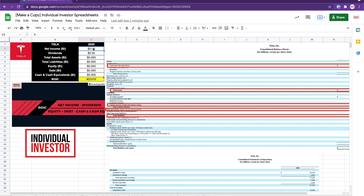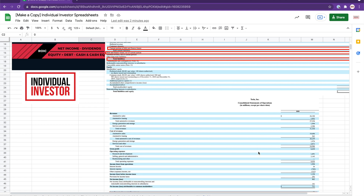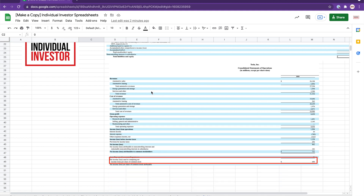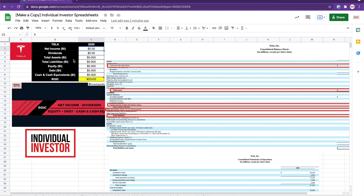To keep things simple, I have extracted some screenshots from Tesla's 10K form with the relevant data we need for our calculation. The first thing we need is the net income, which we can get from the statement of operations. Here we have the statement of operations and at the bottom line we have net income of $0.69 billion. The next thing we need is dividends. Tesla pays no dividend, so we're going to leave that as zero.